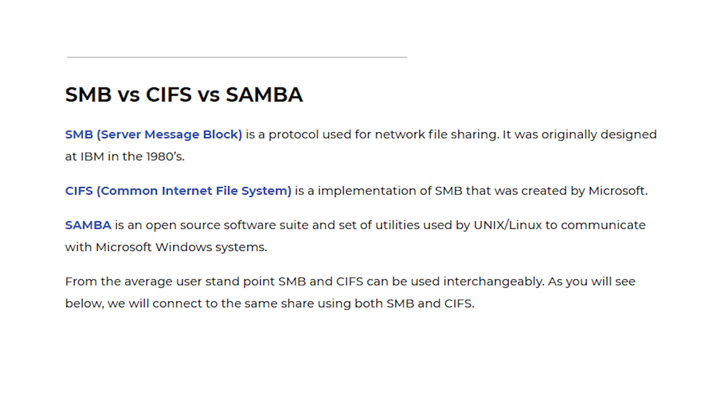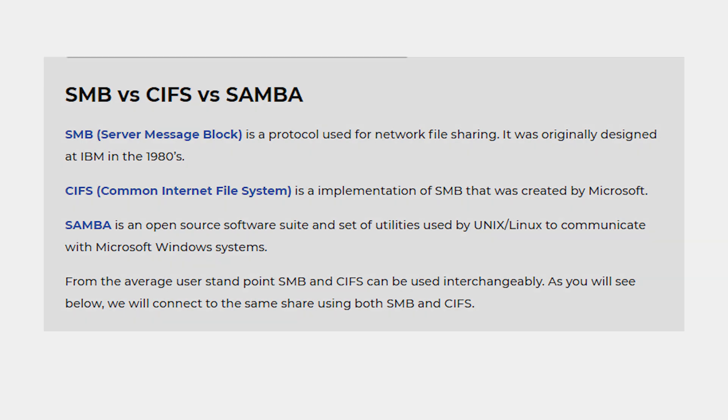From the average user standpoint, SMB and CIFS can be used interchangeably. As you will see below, we will connect to the same share using both SMB and CIFS.